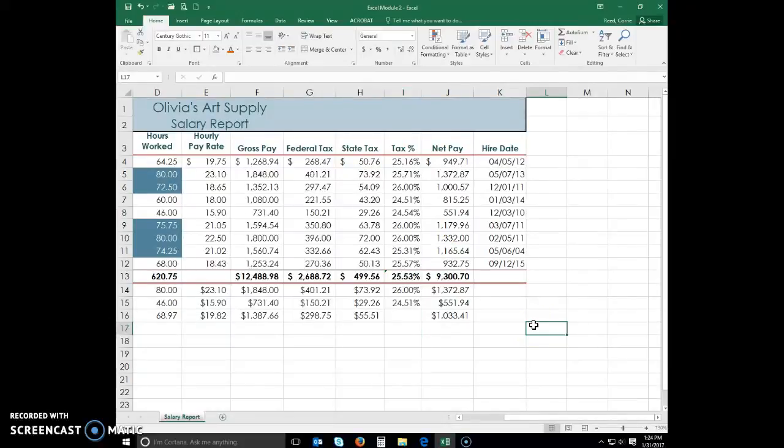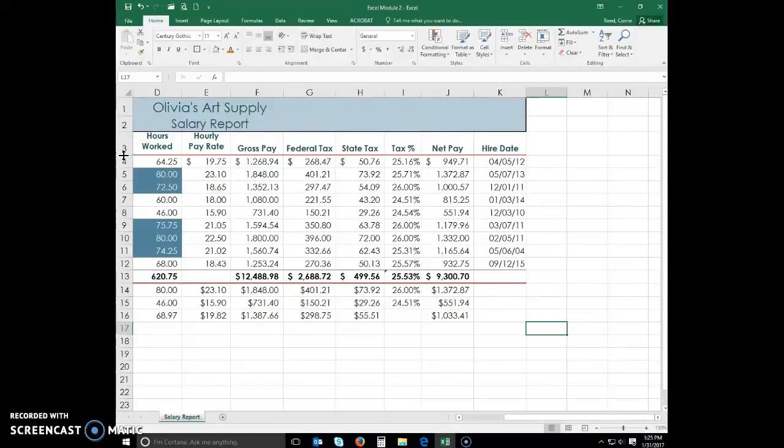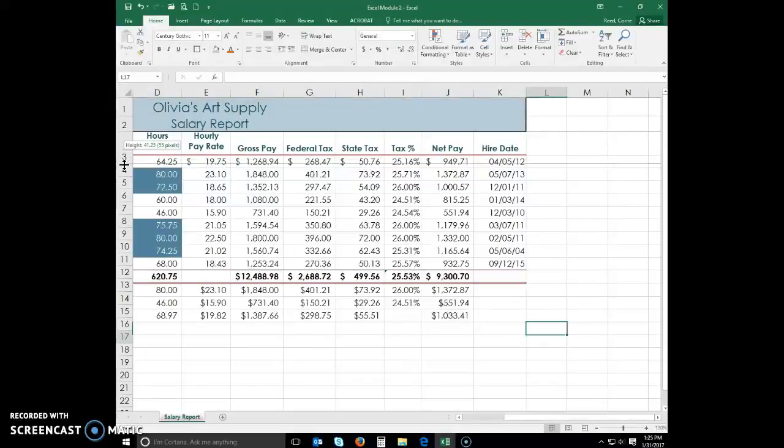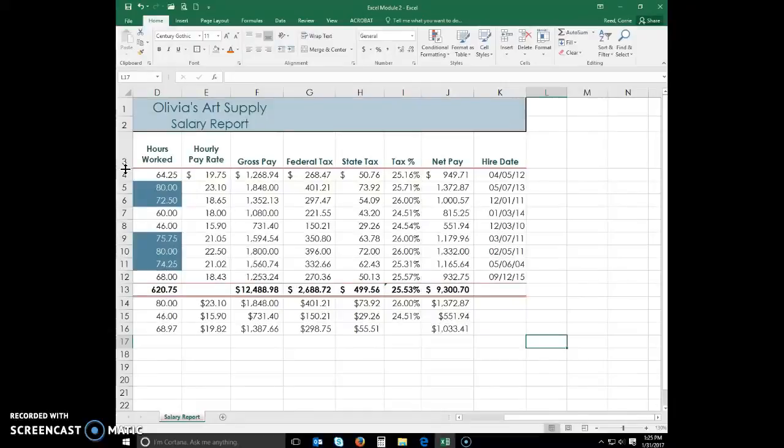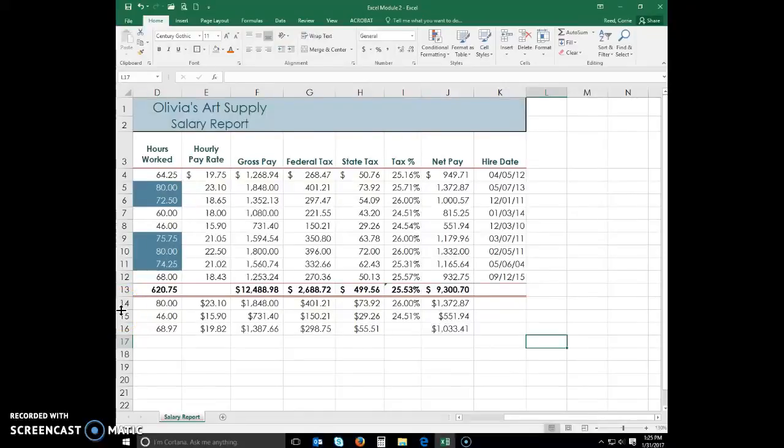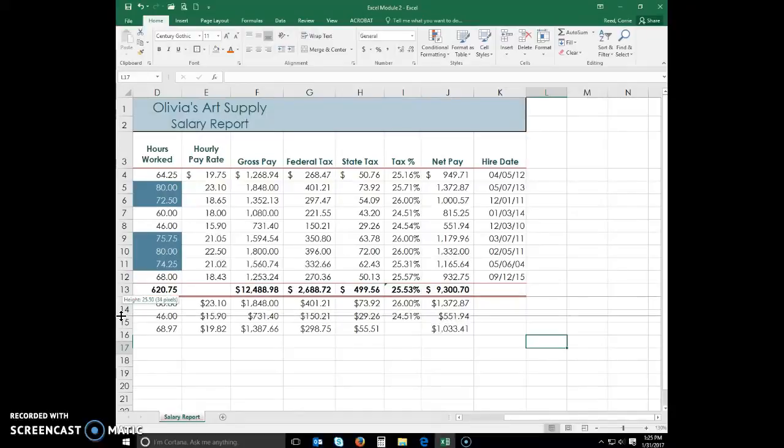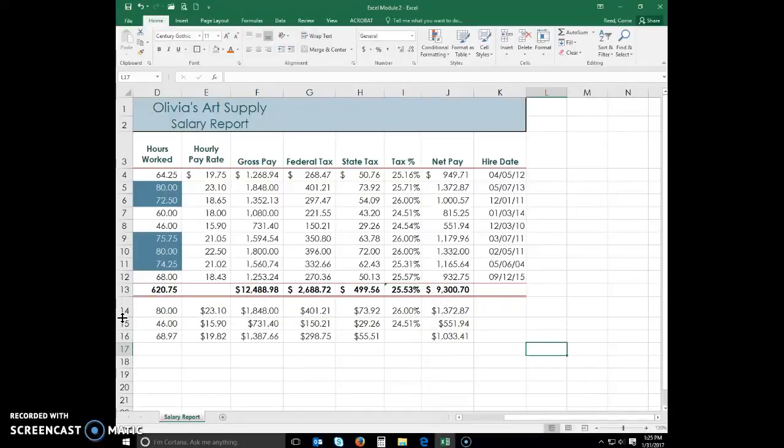Now, remember I told you you can also change the row height. So we're going to point to the boundary below row heading three, which will be right here between three and four. And we're going to drag down until we get to 48. We're going to put our mouse pointer after 14. And we're going to drag this one to 27.